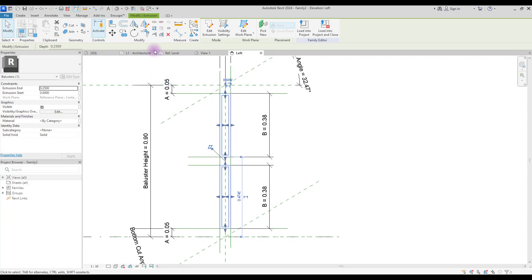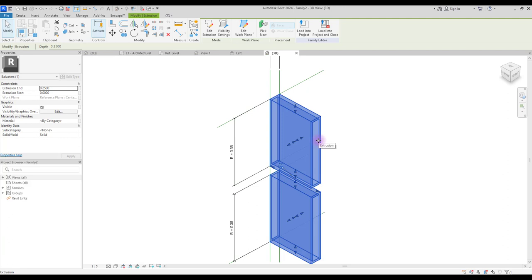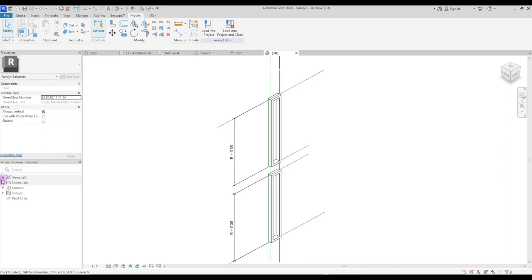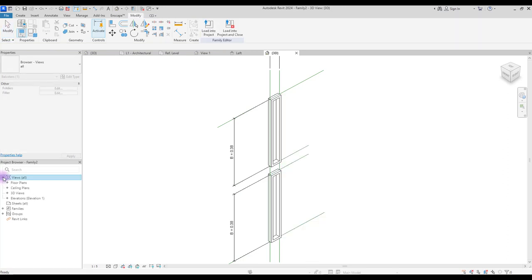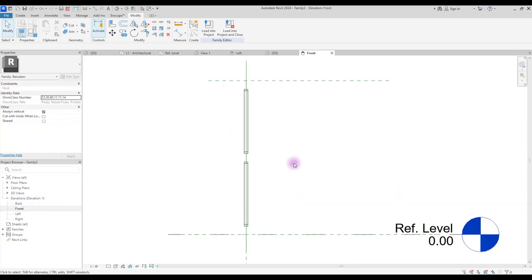Now, if you go to your 3D view, you can see your rectangles here. We also need to control its extrusion — you can set its end and start in this part. Go to view and select elevation and front or back view. For modeling our chain shape in this view, we need other reference lines.